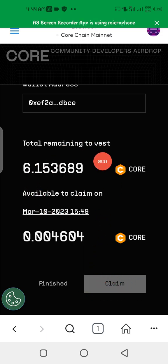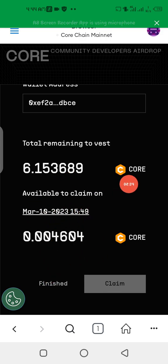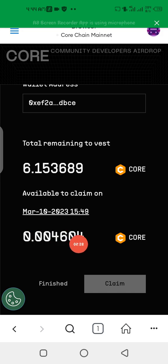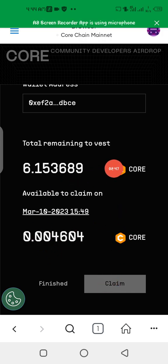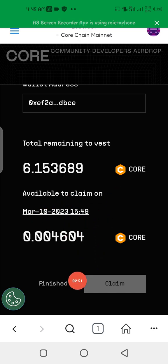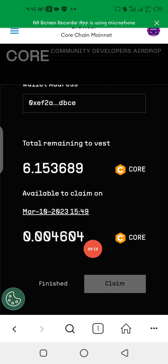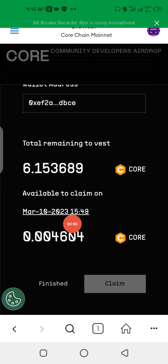It's going to show you the total number of CORE tokens you can withdraw and what you'll be able to claim. Simply click 'Claim' and it's going to ask you to confirm the contract. Just press Confirm, and it's going to deduct a certain percentage as a gas fee from your received tokens. It's as simple as that.